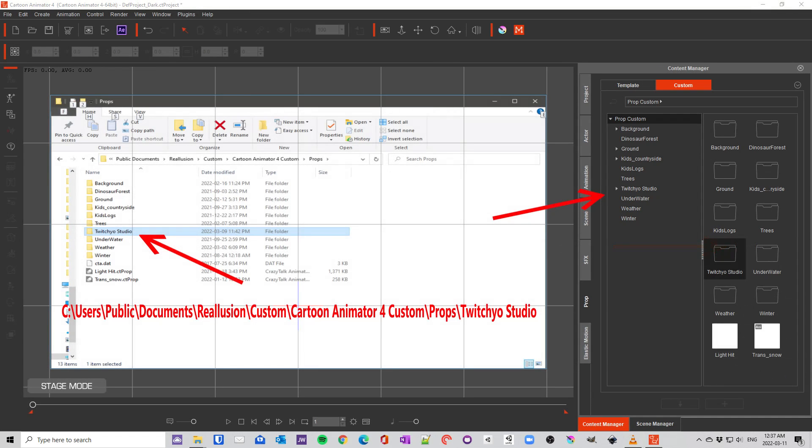When we compare content manager in Cartoon Animator 4 to Windows File Explorer, we can notice how the file structure is the same.